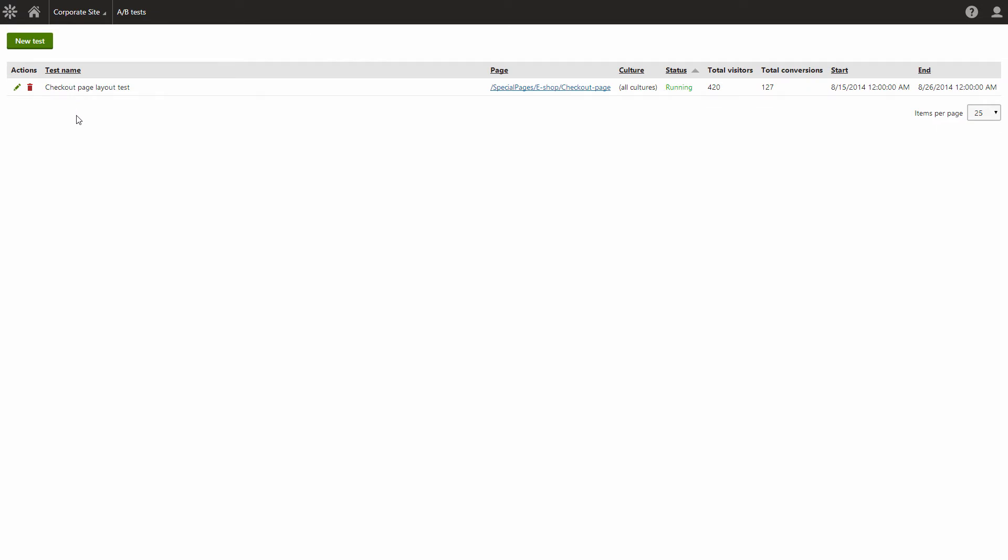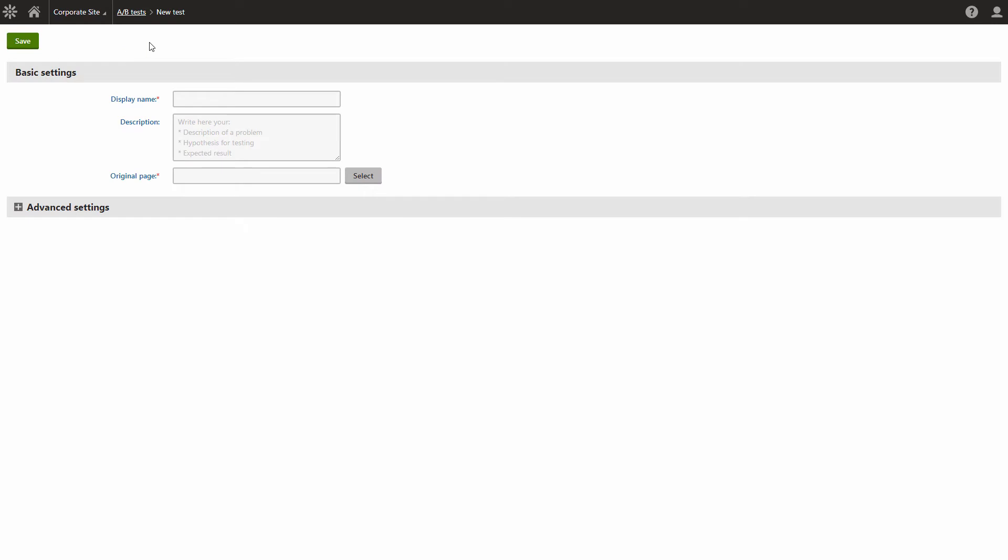In the A-B tests application you can see and manage all of the A-B tests on your website. Let's get started. Go ahead and create a new test.